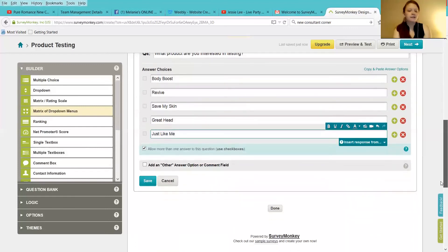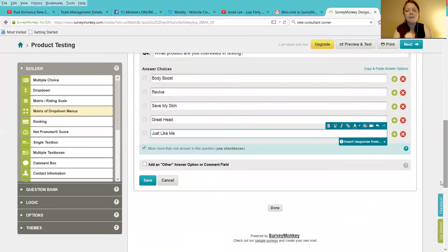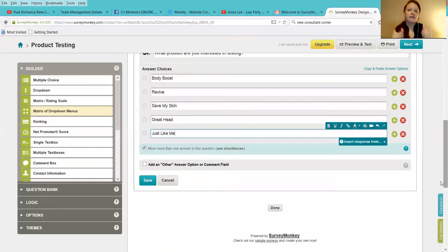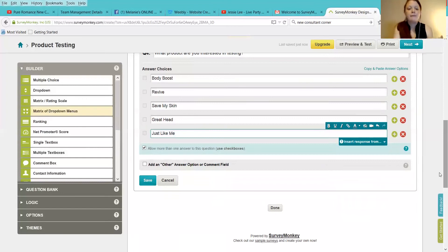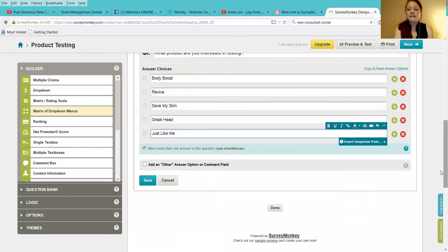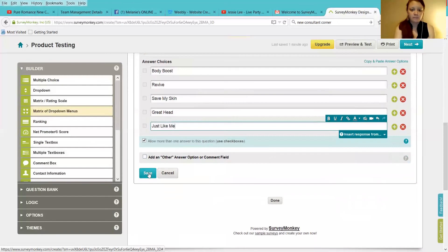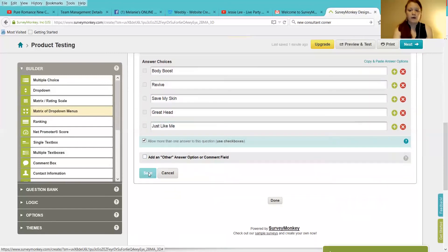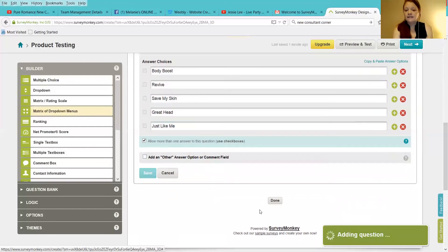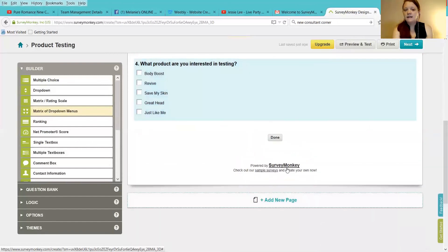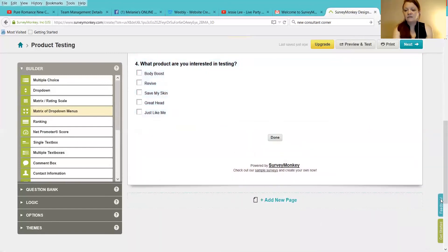Now, again, I highly recommend picking five. Otherwise, you're going to have all different kinds of random stuff. Having to select five that you choose from, it's going to help narrow down exactly your research and your actual product testing results. Now, once that has happened, they're going to be able to pick more than one. We're going to save that, and we're going to be done.